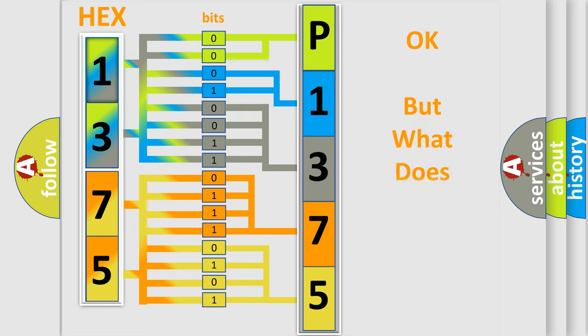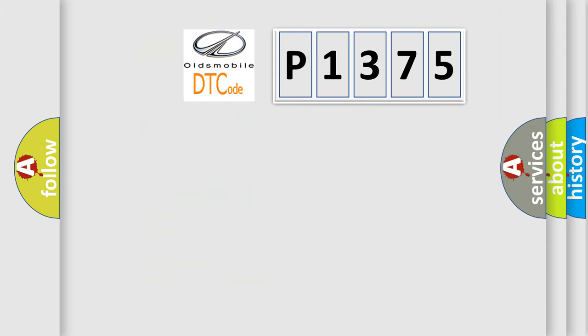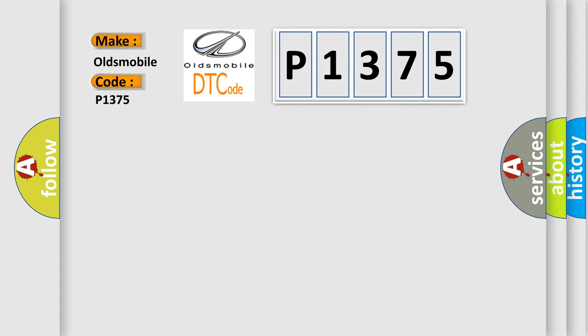The number itself does not make sense to us if we cannot assign information about what it actually expresses. So, what does the diagnostic trouble code P1375 interpret specifically for Oldsmobile car manufacturers?